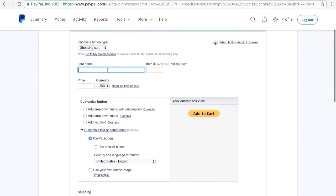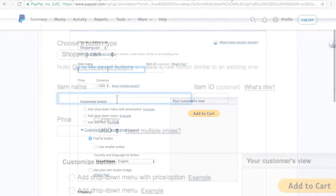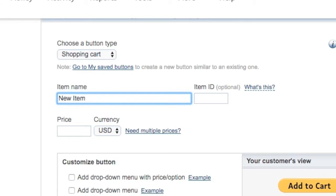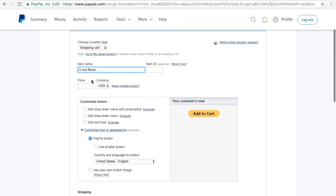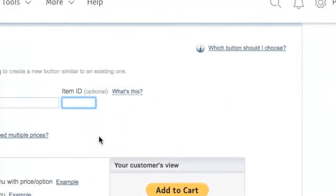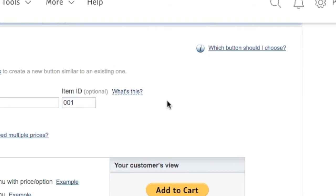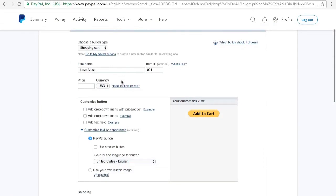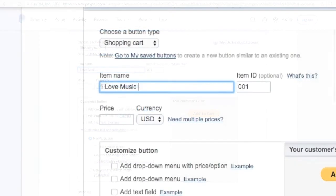Let me show you the standard PayPal button first. I'm going to type in an item name — let's go with 'I Love Music.' I have that as my title, and I'll list the item number as 0001, because you always want to keep track of all your products so you won't be confused. If your product has color variations, be specific — for example, 'I Love Music Red.'